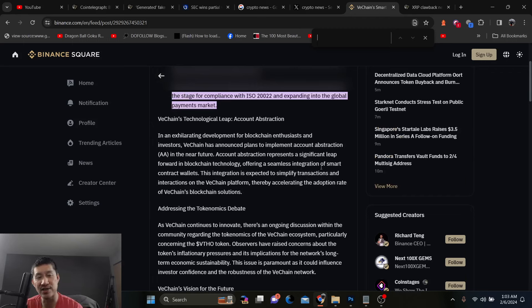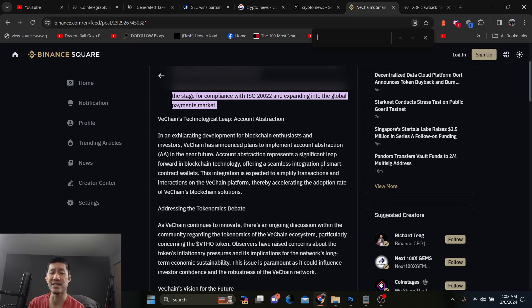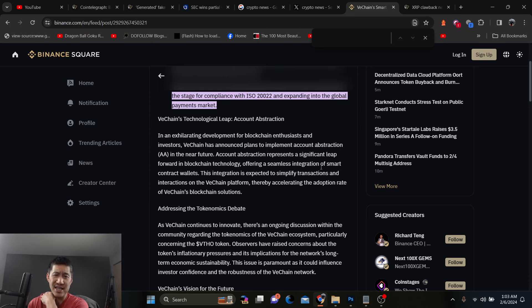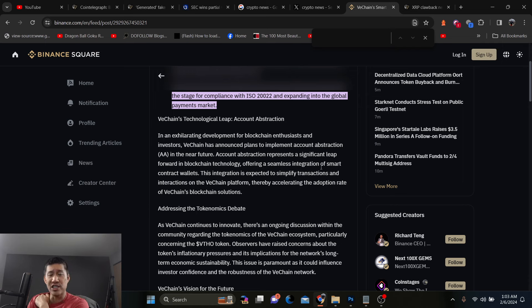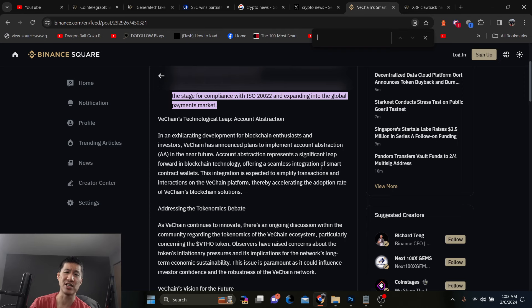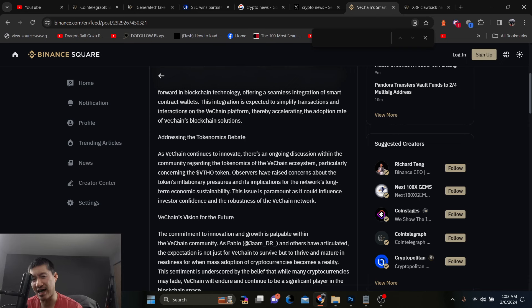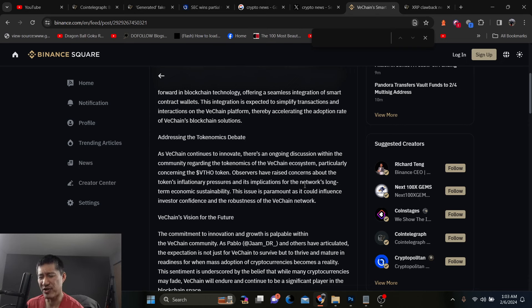VeChain has announced plans to implement account abstraction in the near future. Account abstraction represents a significant leap forward in blockchain technology, offering a seamless integration of smart contract wallets. The integration is expected to simplify transactions and interactions on the VeChain platform, thereby accelerating the adoption rate of VeChain's blockchain solutions. They definitely need adoption and not just in the industrial sense, but in the DeFi sense as well. Not really sure if this is going to help that.